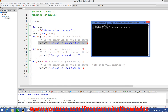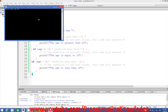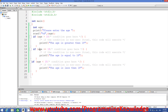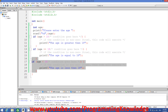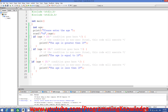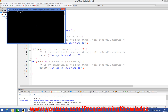Now let's run the program again. This time we enter 18, and we can see the message 'the age is equal to 18'. Since 18 equals 18 that condition is true and it is printed; the other conditions are not true so their code is not executed. Once again we enter age 15, and the third condition is true this time — 15 is less than 18 — so it says 'the age is less than 18'.